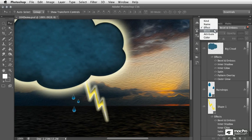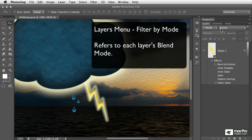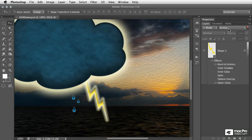We also have a mode option, which refers to the blend mode of the layers. In this case, I set it up to display only layers that have the screen blend mode applied.